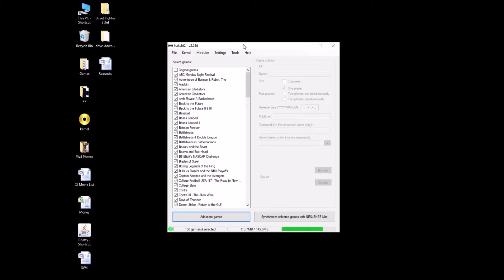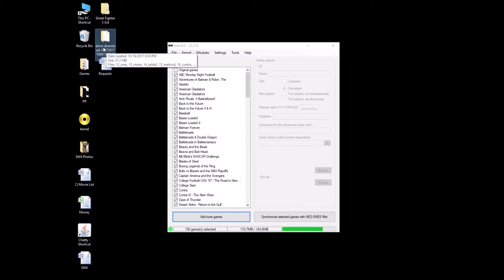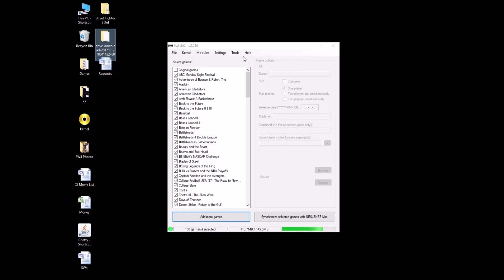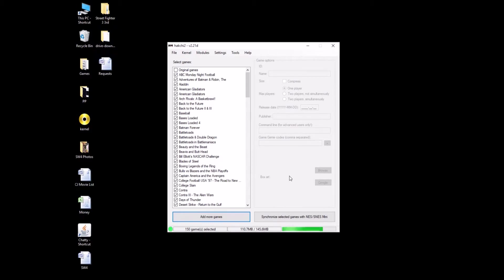So now you're going to download a program called FileZilla. It's an FTP program that's going to allow you to transfer the files from your PC to the SNES Classic. So let's open up. So after you've downloaded FileZilla, we're going to open it up.